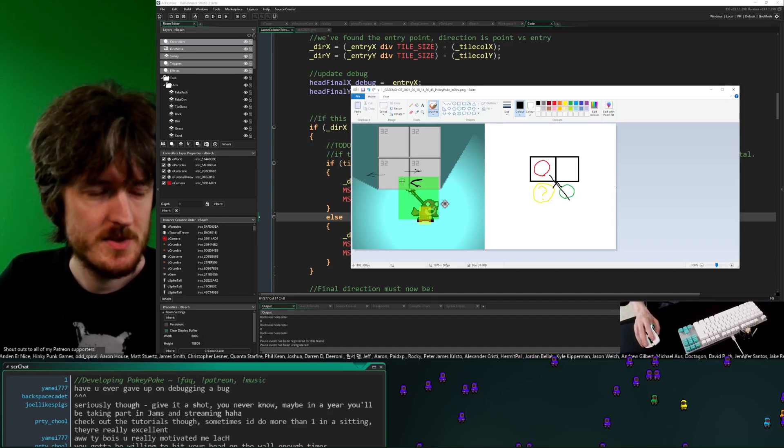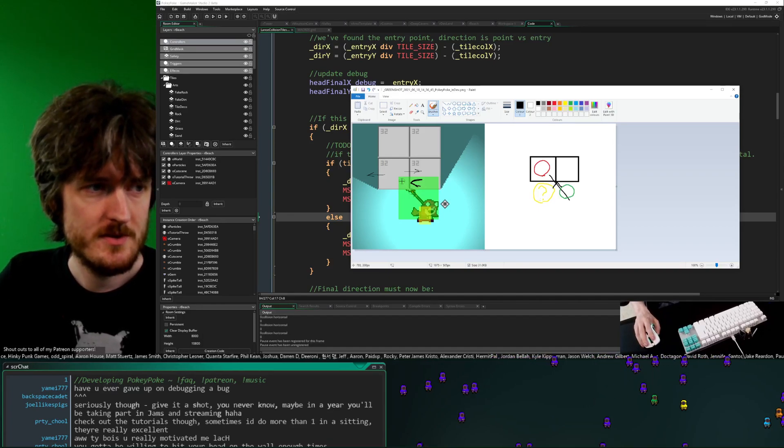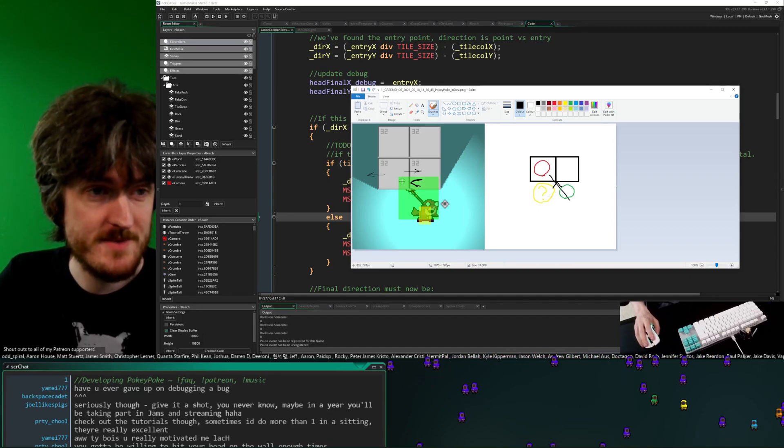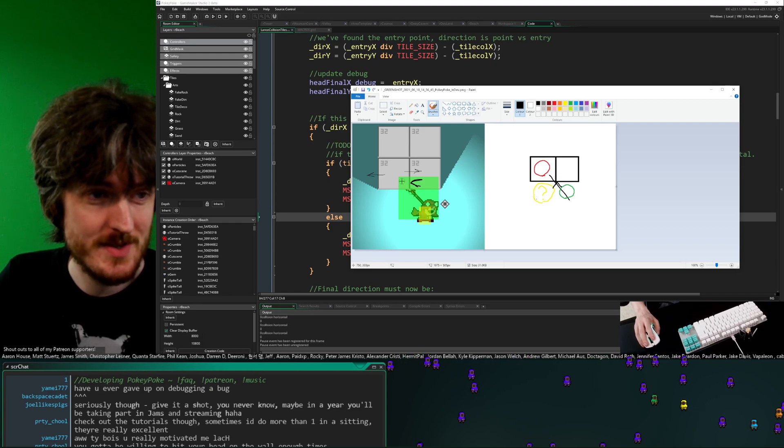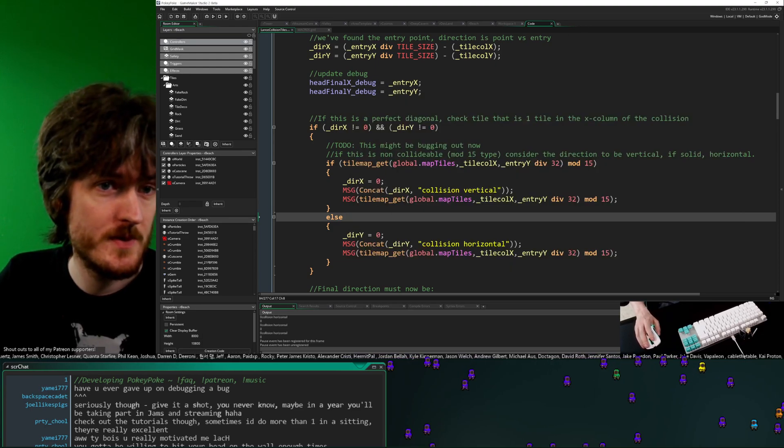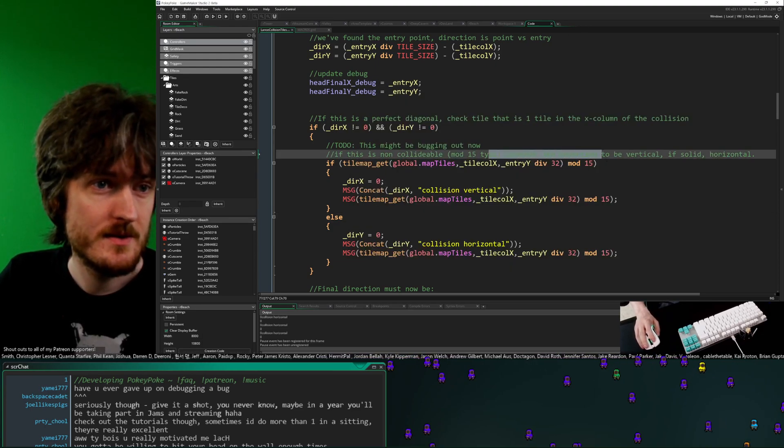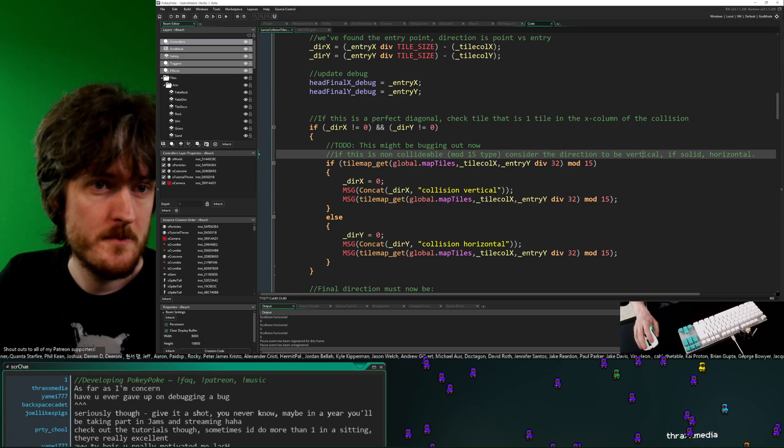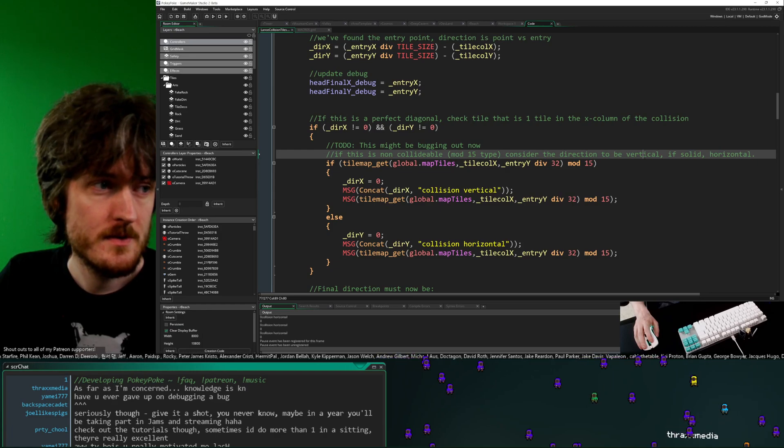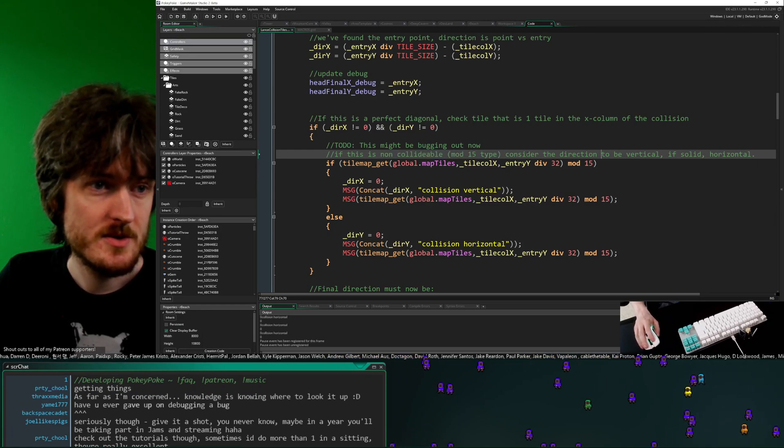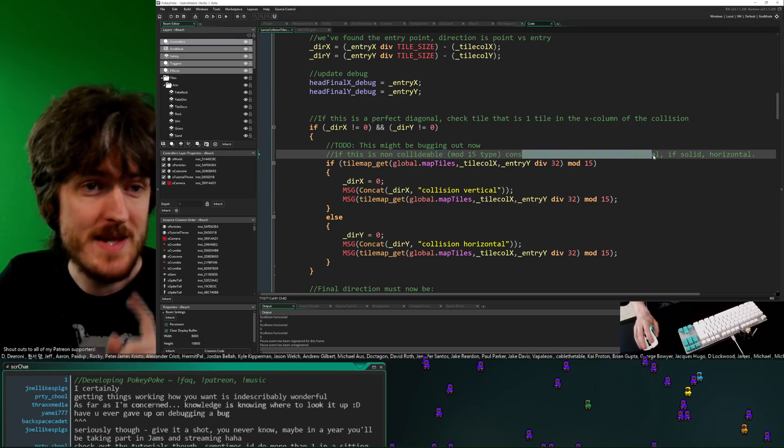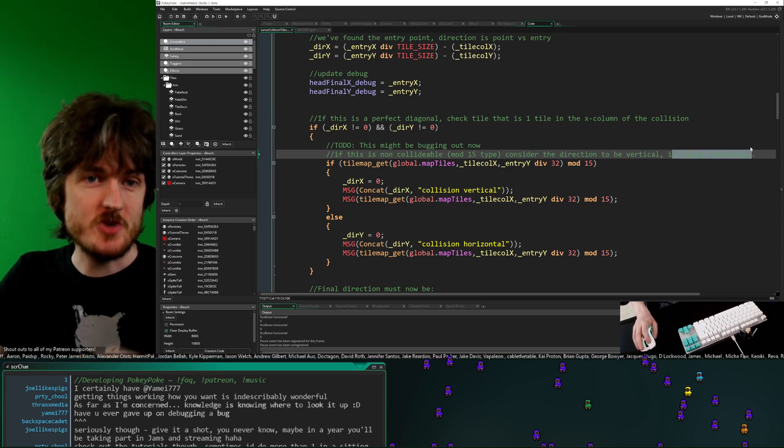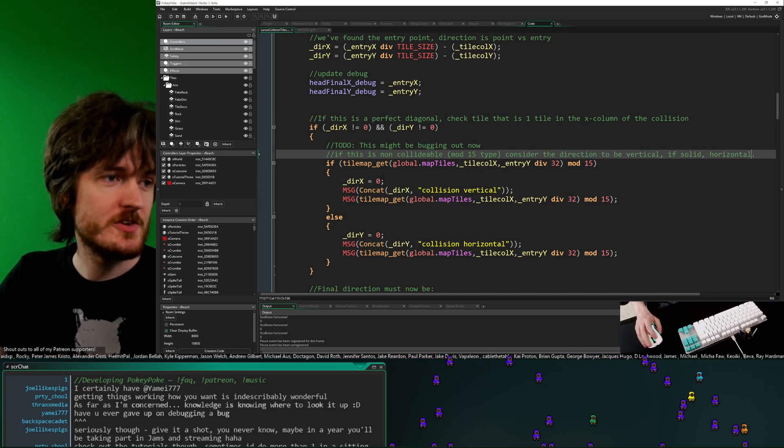Checking this one, which is empty. So it should be like zero. Therefore, if it is zero and this is empty, as per the thing, if it is empty, consider the direction to be vertical. If it is solid, horizontal.